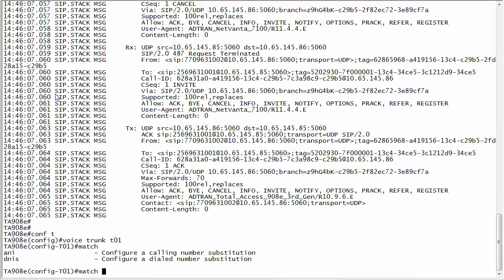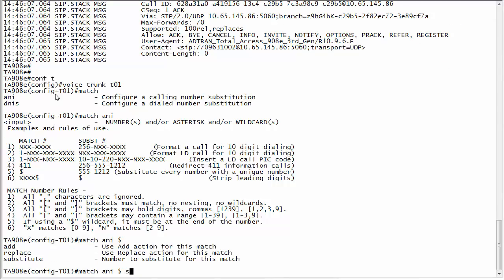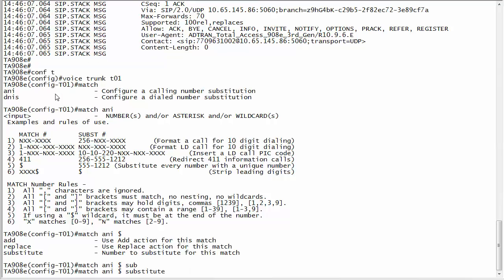One thing to remember is that order is very specific and we'll go over that here in a minute and how that can catch you. So I don't care who is calling, I want all numbers to match this. I'm going to do any caller here and then you're going to substitute it.